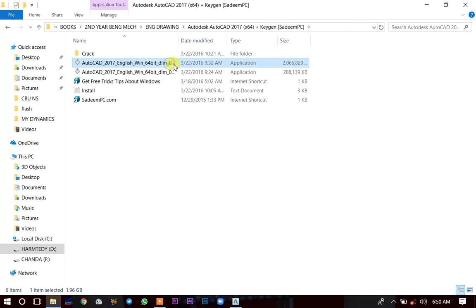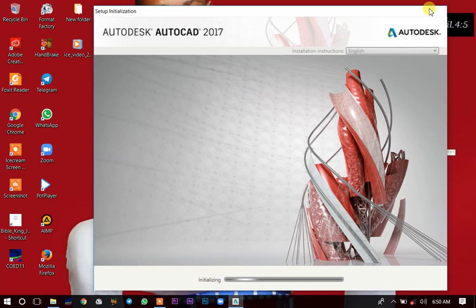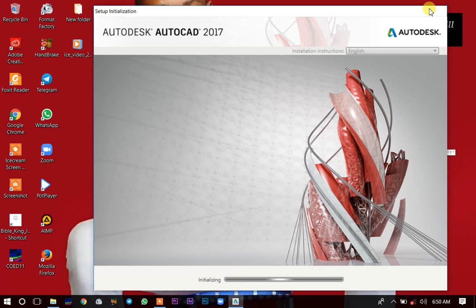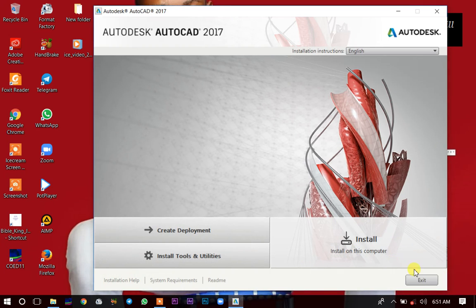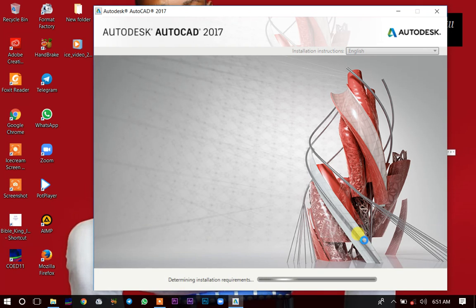Sometimes when the bigger one fails, you try the smaller one and then it will work. It will start installing itself — right now it is still initializing. Once it's ready it will begin installing.